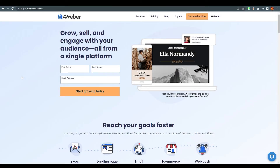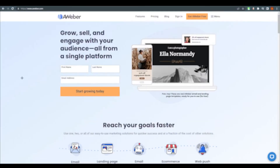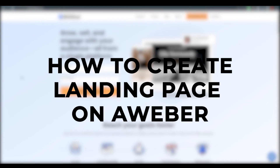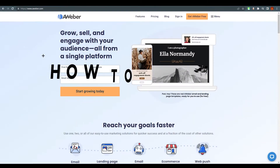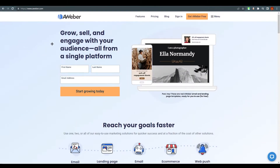Hello everyone, this is Emirani here, welcome back to our channel. Today we are going to talk about AWeber and how you can create a landing page with AWeber. As you can see, we are at the website of AWeber and you can create a free landing page through AWeber.